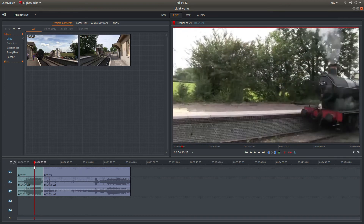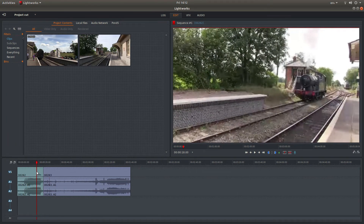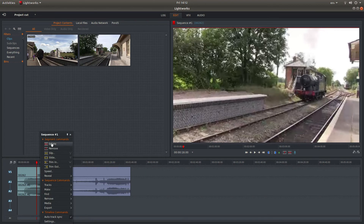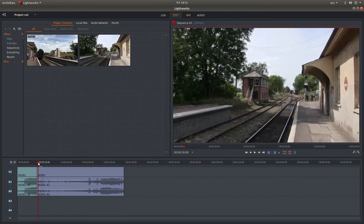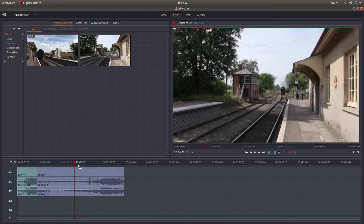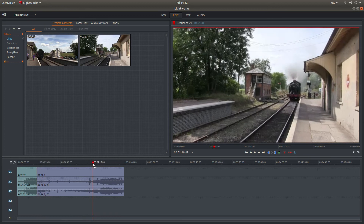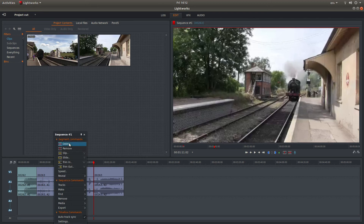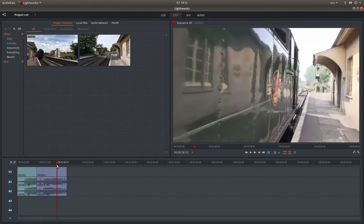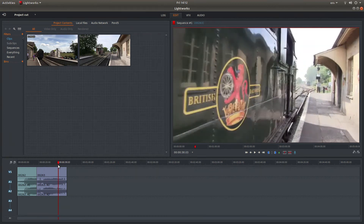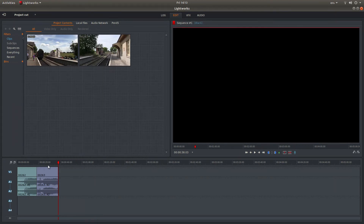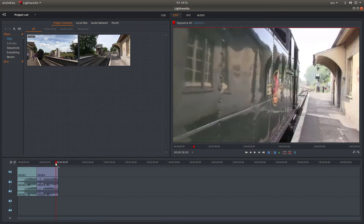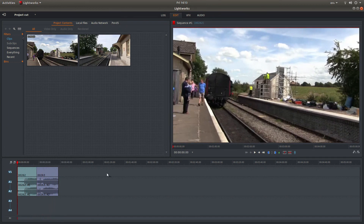Go to the next section you want to cut and again press C for cut. Place your pointer over the area you want to remove, right-click, and then left-click on Delete. Repeat this process for any other sections — press C, right-click on the part you want to remove, left-click on Delete. You can chop clips up as much as you want, and that's all there is to it.